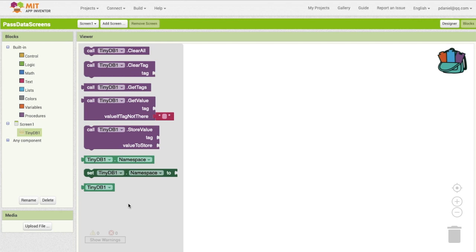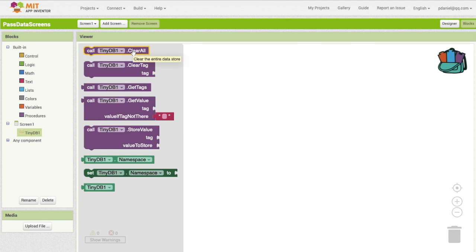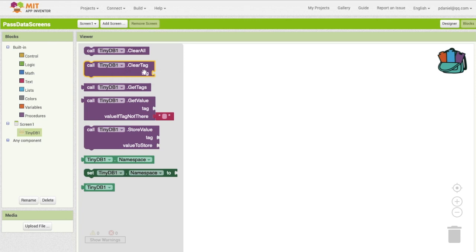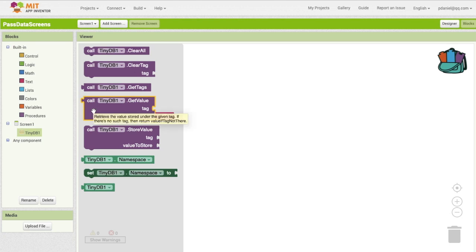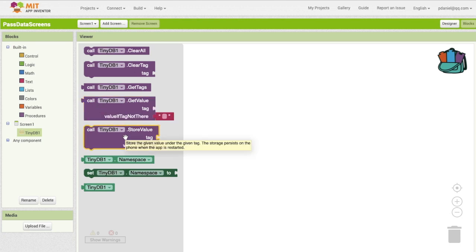Okay, just view all of these. So clear all, that means clearing everything in the storage. Clear tag, that means clear a value with the tag. Let's say label one. Okay, call get tags, that's basically getting the text names of every single tag. Get value tag something value if not there.